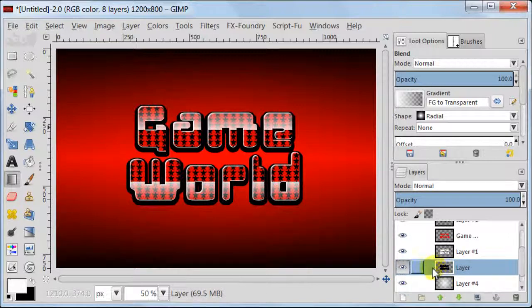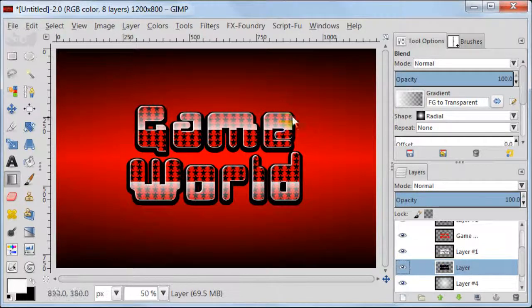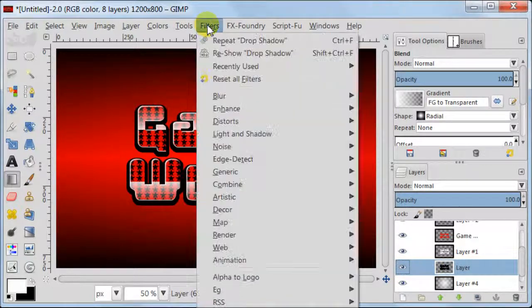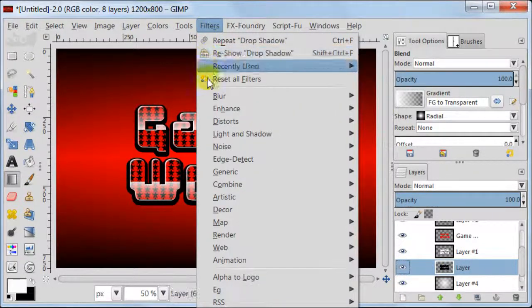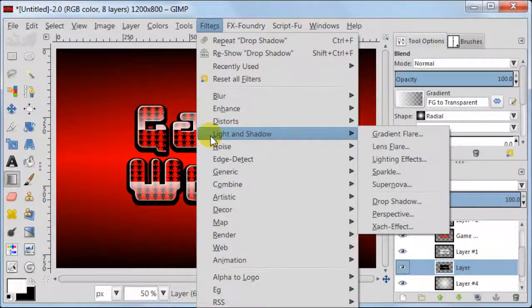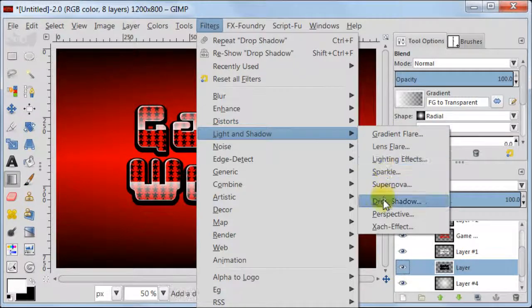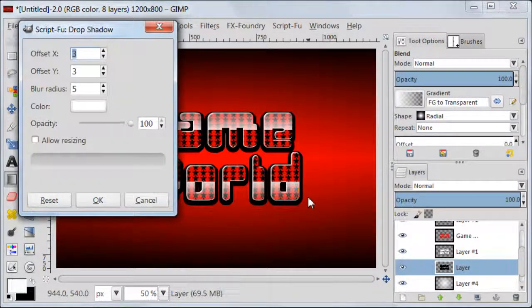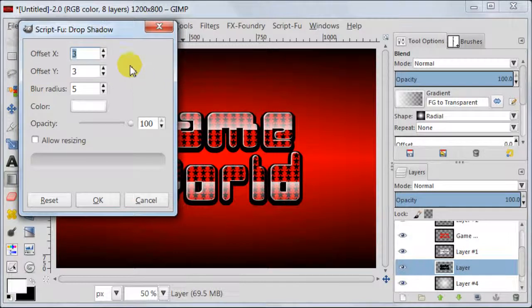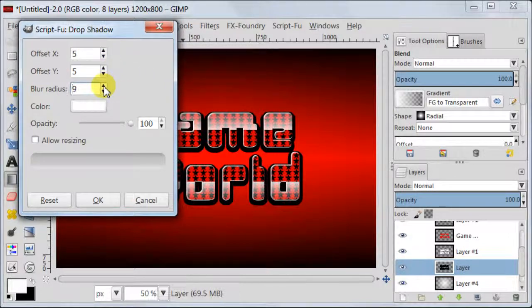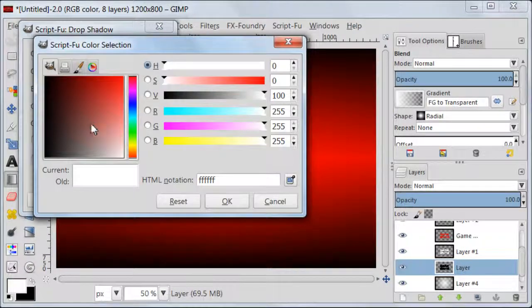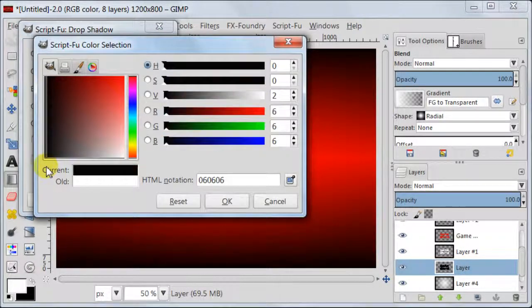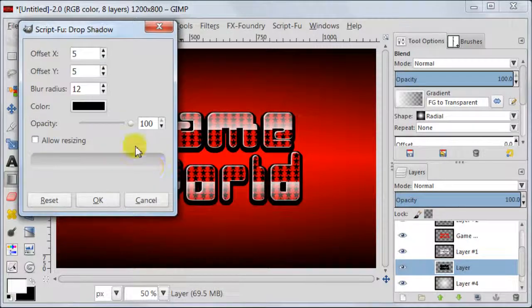Select the layer with black text. Go to Filters, Light and Shadow, Drop Shadow. Both Offsets should be set to 5. Blur Radius to 12. Color to black. And make sure that Allow Resizing is unchecked.